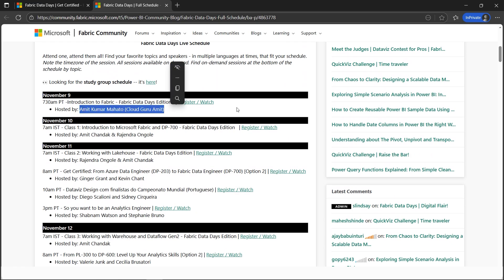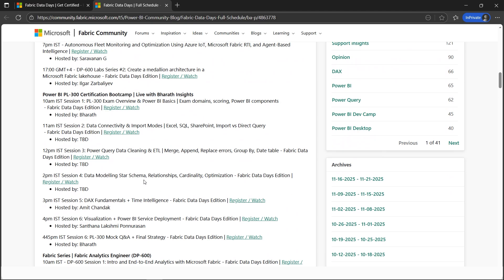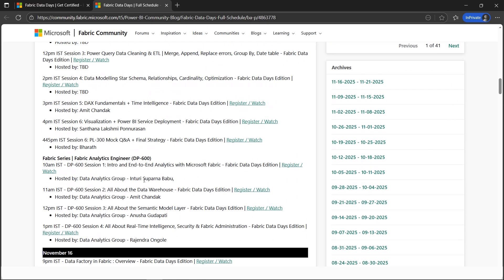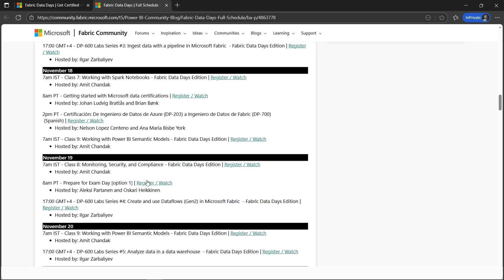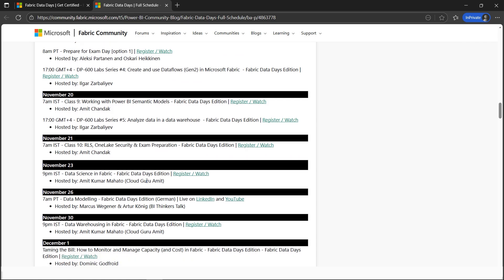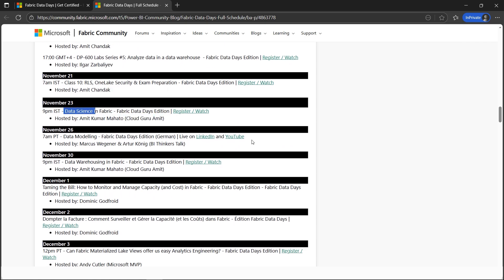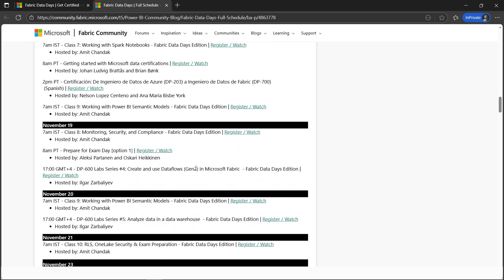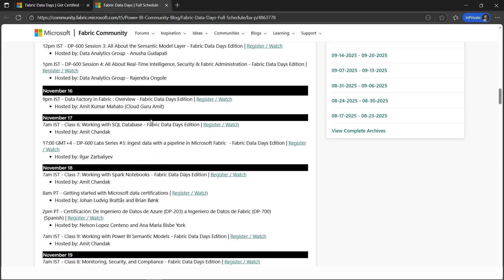There are many live streams every Sunday 9 p.m. IST. If you look, this has already passed. The upcoming live stream is on the 23rd, which is data science in Fabric. All the other live streams are also there. If you click watch video, it will open the recorded version.